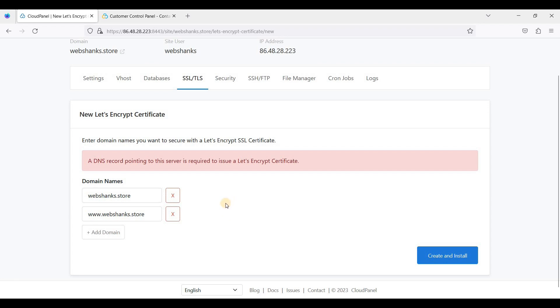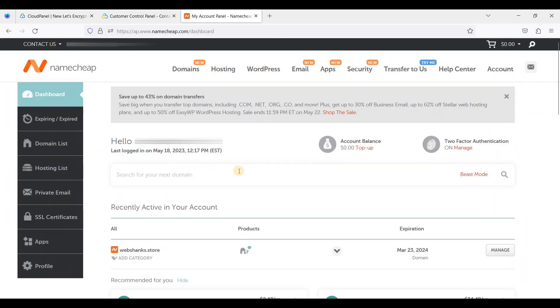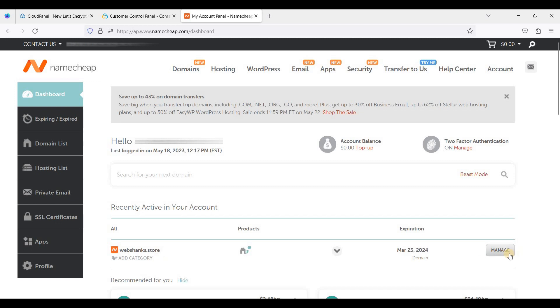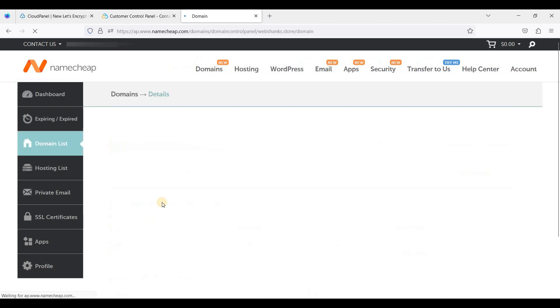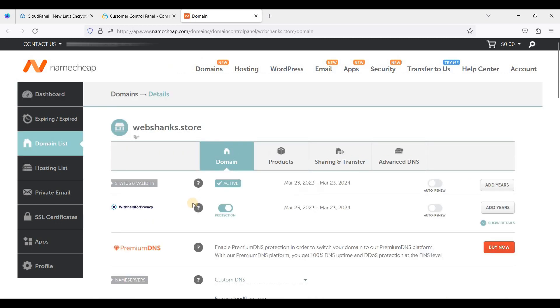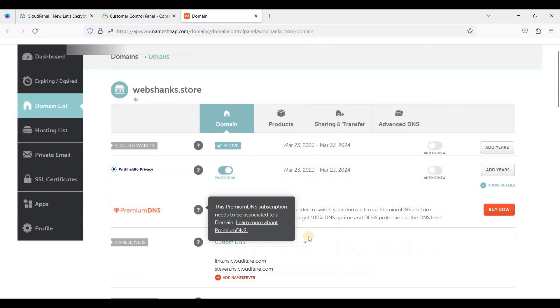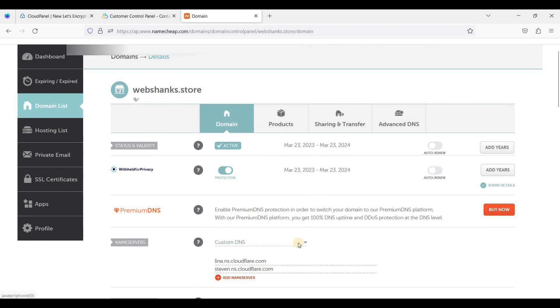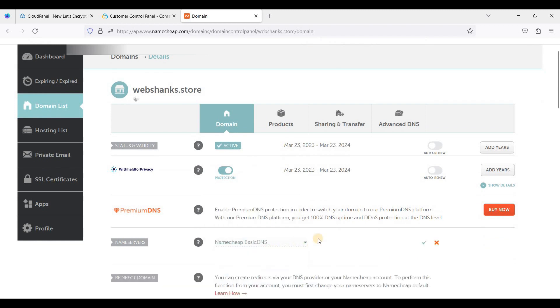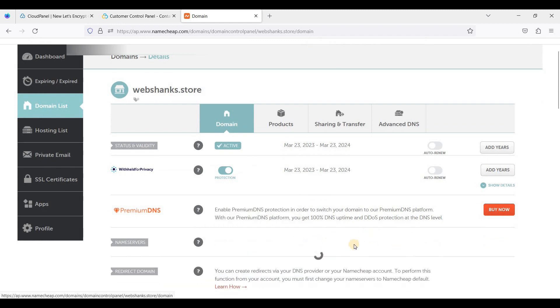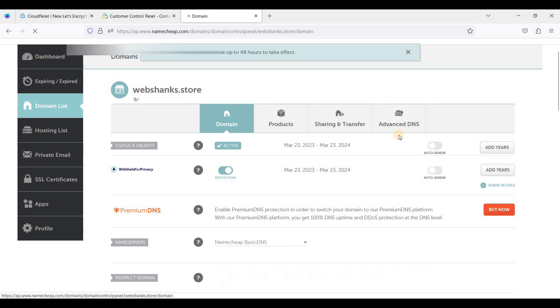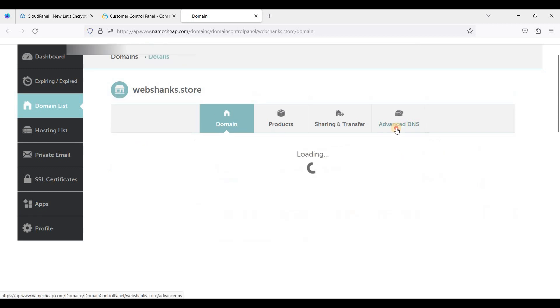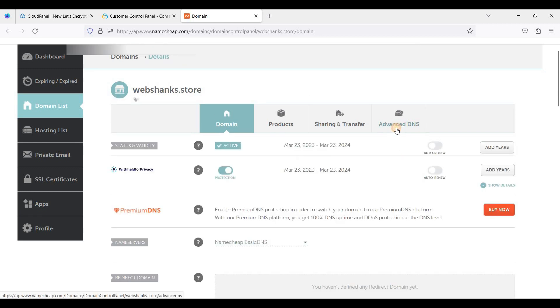Let's go to our domain registrar. Now I am here on my domain registrar, I'm using Namecheap. Just go to Manage, and we will use Basic DNS. Just click Save and let's go to Advanced DNS.